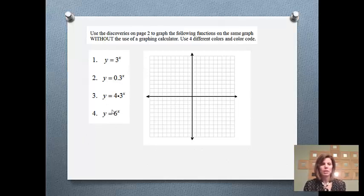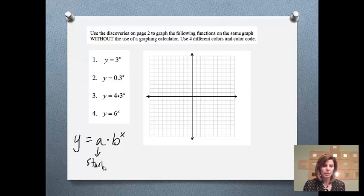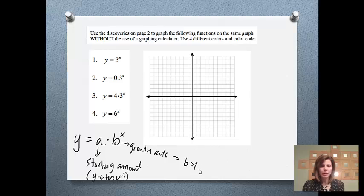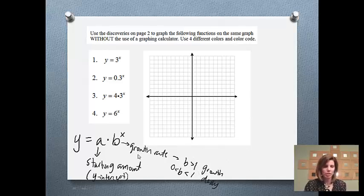If we have an exponential function, just like a linear function would use y equals mx plus b, an exponential function uses the equation y equals a times b to the x. The a is going to be our starting amount — we can also refer to that as our y-intercept, so where the graph is going to touch the y-axis. And then b is going to be our growth rate. If b is greater than 1, our function is going to grow. And if b is between 0 and 1 — some decimal like 0.5 or a fraction like 1/2 or 1/3 — our function is going to decay, or the graph will go down.